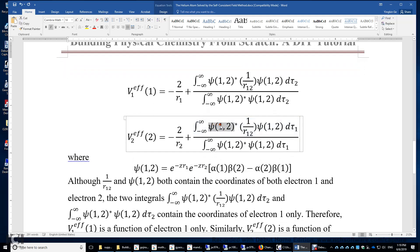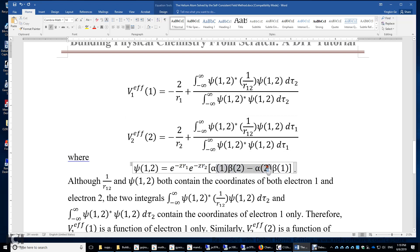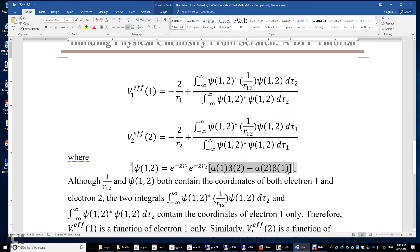We need an initial guess for psi(1,2). It is simply e to the power of negative Z r1 times e to the power of negative Z r2 times the spin function, where Z equals 2. We obtained this initial guess by neglecting the repulsion term. The spin function appears in numerator and denominator and cancels, so the initial guess for phi 1 is e to the power of negative 2 r1, and for phi 2 it is e to the power of negative Z r2.